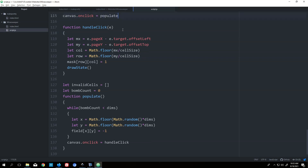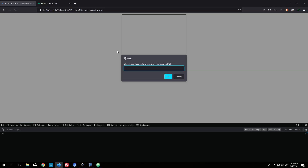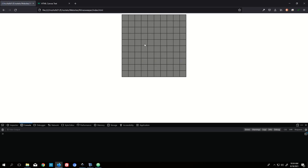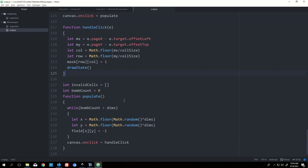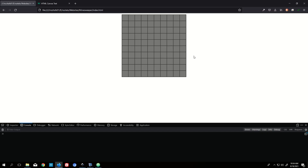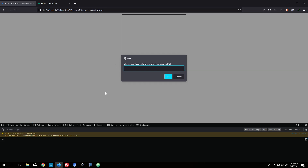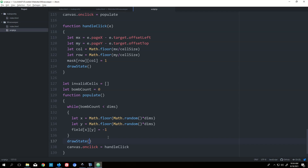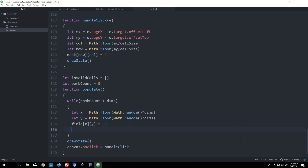I want to see how populate works, so I'll save and refresh. I click on a 10x10 grid and it doesn't seem to do anything. I add drawState and still nothing — I think it might have a bad loop. Oh yeah — once I lay a mine I need to say bomb count++ so the while loop actually advances.